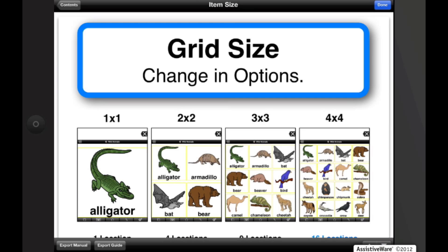And also, in the bottom left corner, we have two options, Export Manual or Export Guide.